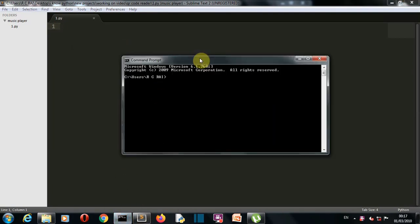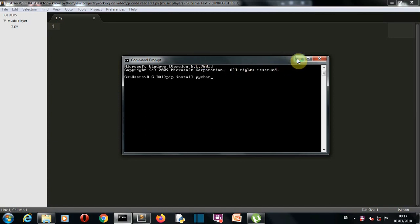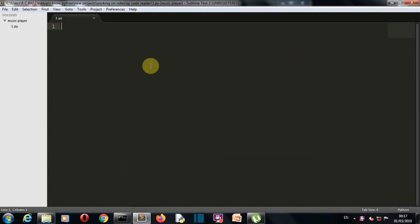That is pip install pyzbar. Okay, so you need to install this package. For me this package is already installed, so I'll quickly jump to our editor to write our code.